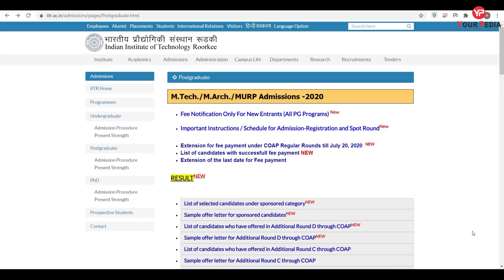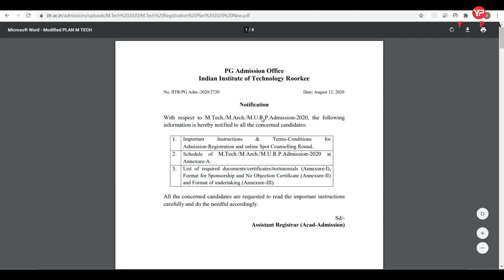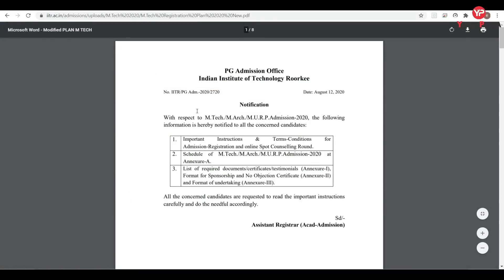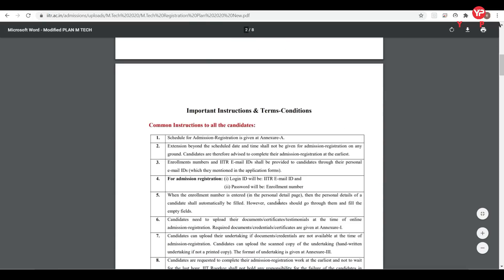Hello friends, welcome to PDA Education. Today I have good news for all of you — the spot round forms for IIT Roorkee are out. Here you can see the notification, important instructions, and schedule for admission registration and spot round. This covers important instructions and terms and conditions for admission in MTech, MRK, and MURP admission 2020, published on 12th August.